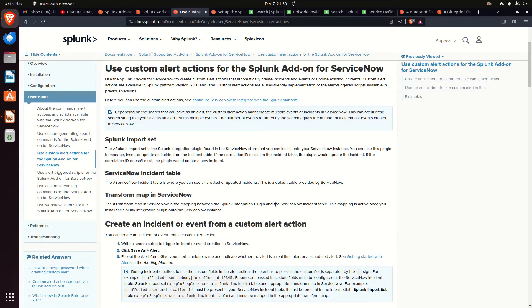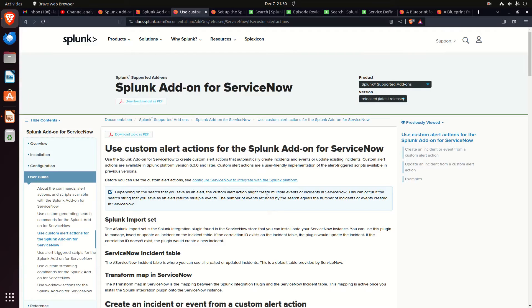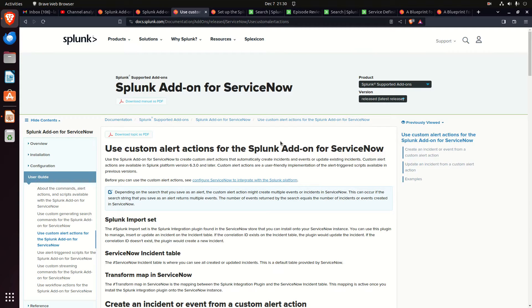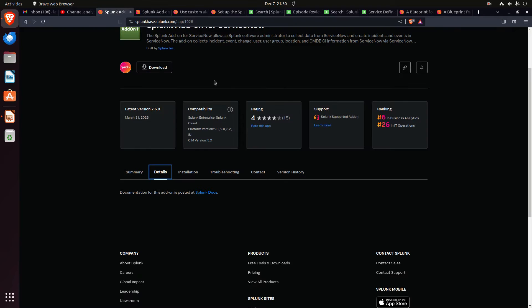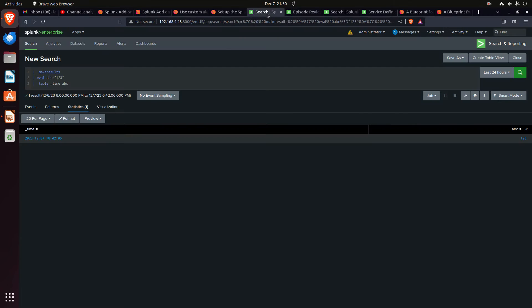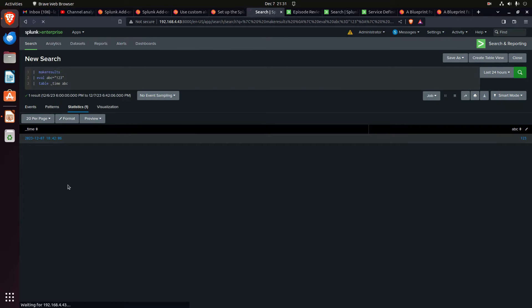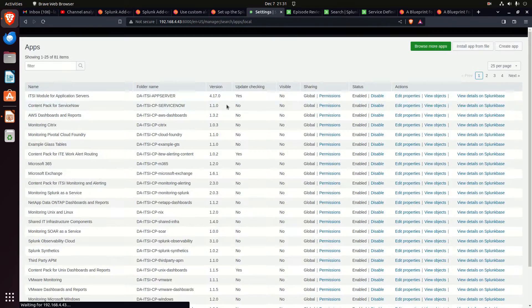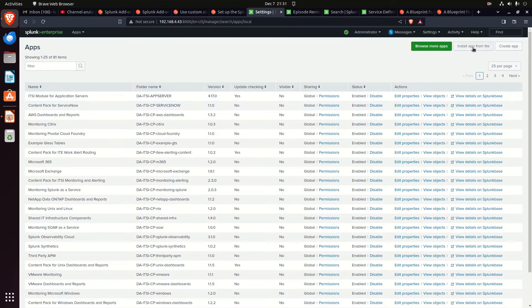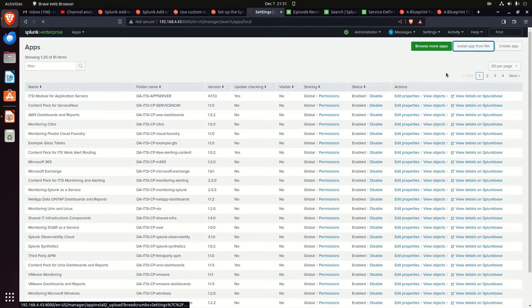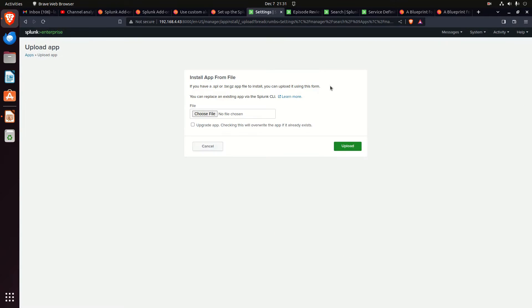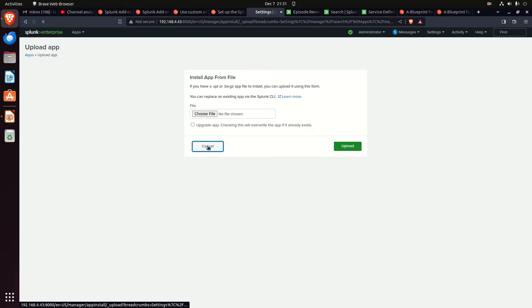So I download the app, I hit the download button, I come into my Splunk instance, and I go Apps, Manage Apps, and I'm going to install it. I've already installed it because I want to test it, but I go grab that download file, put it in, upload, and I'm done.